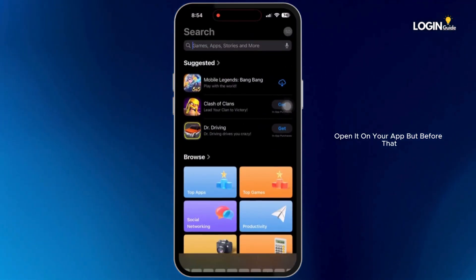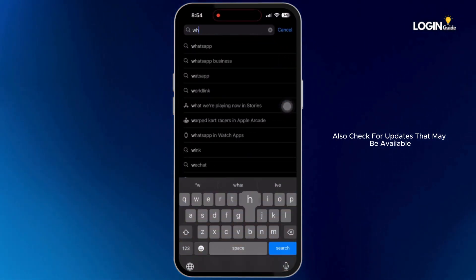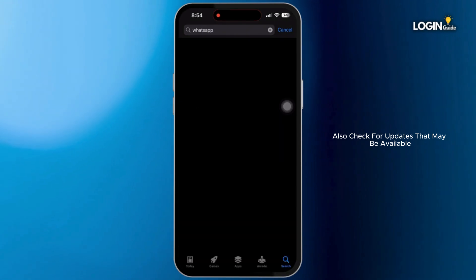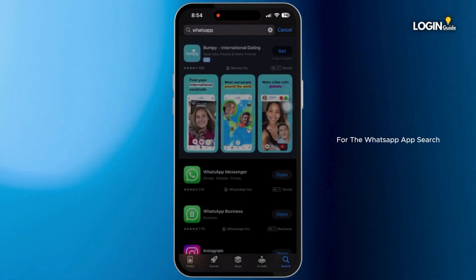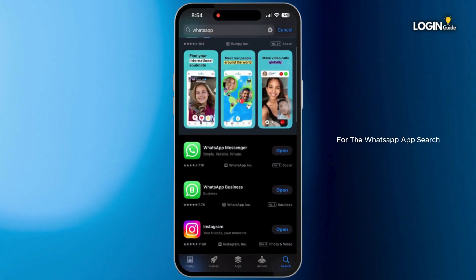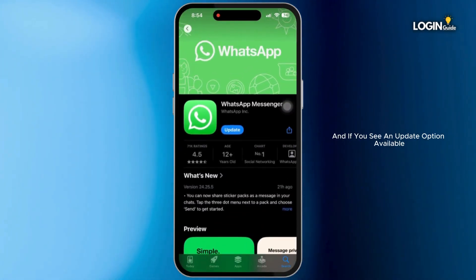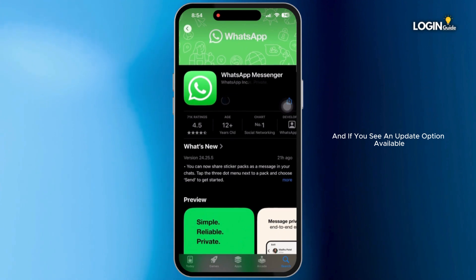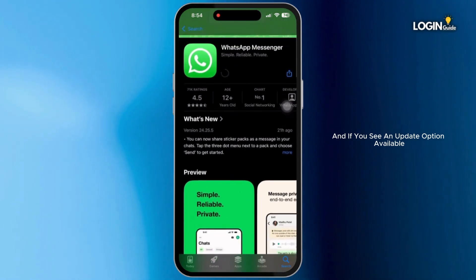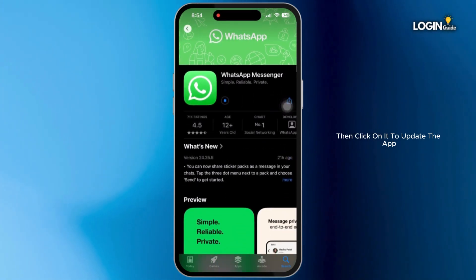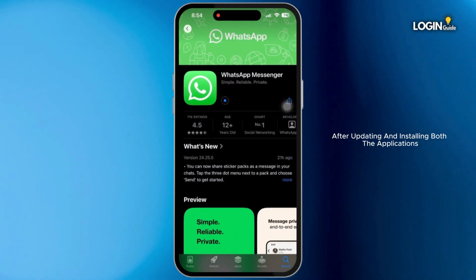After installing WhatsApp Business, open it on your app. But before that, also check for updates that may be available for the WhatsApp app — search for it, and if you see an update option available, click on it to update the app.